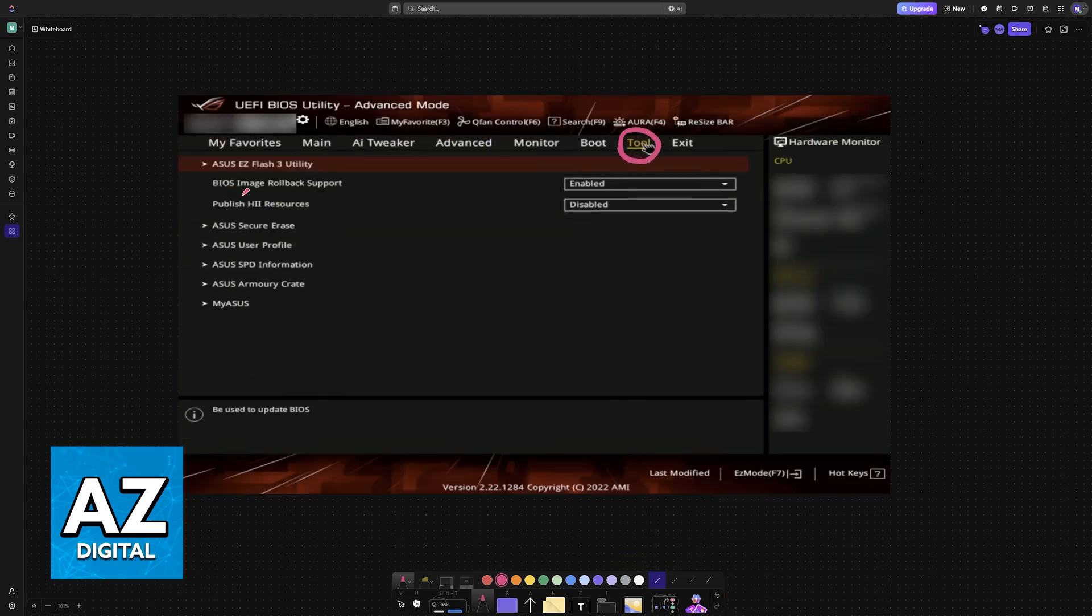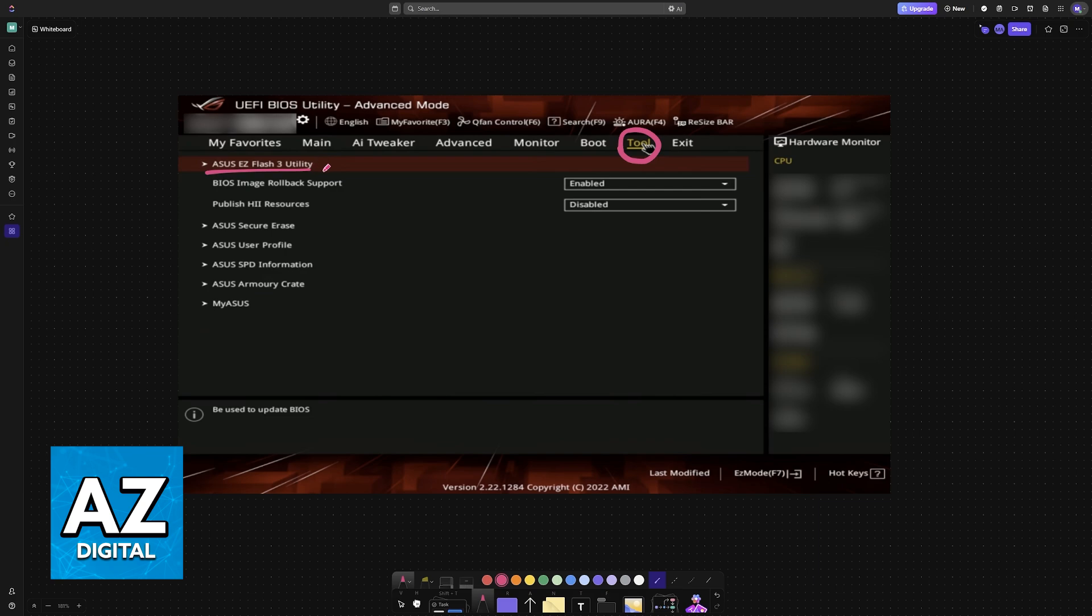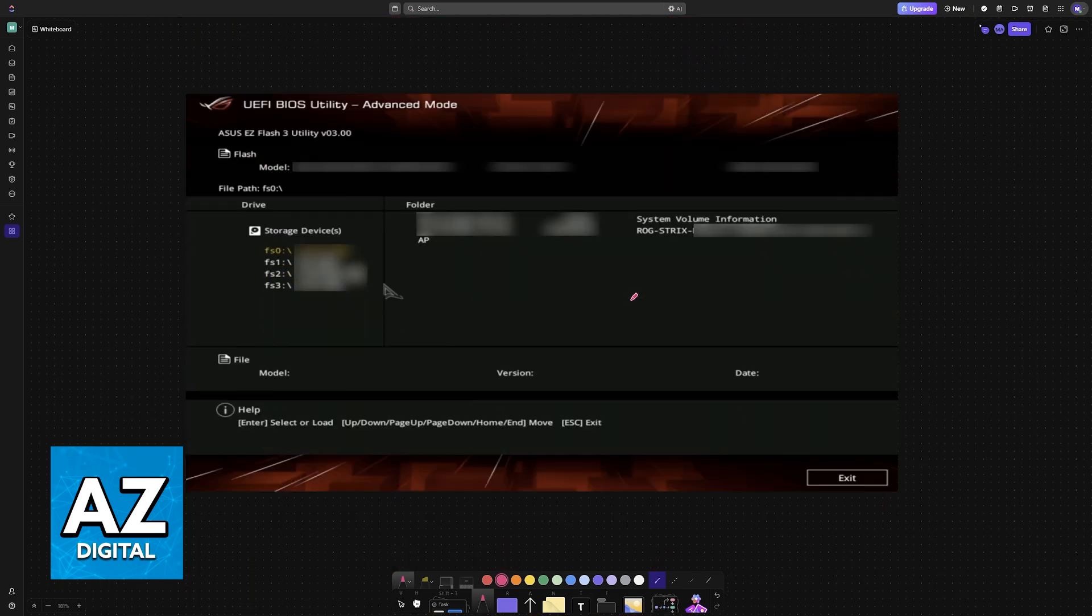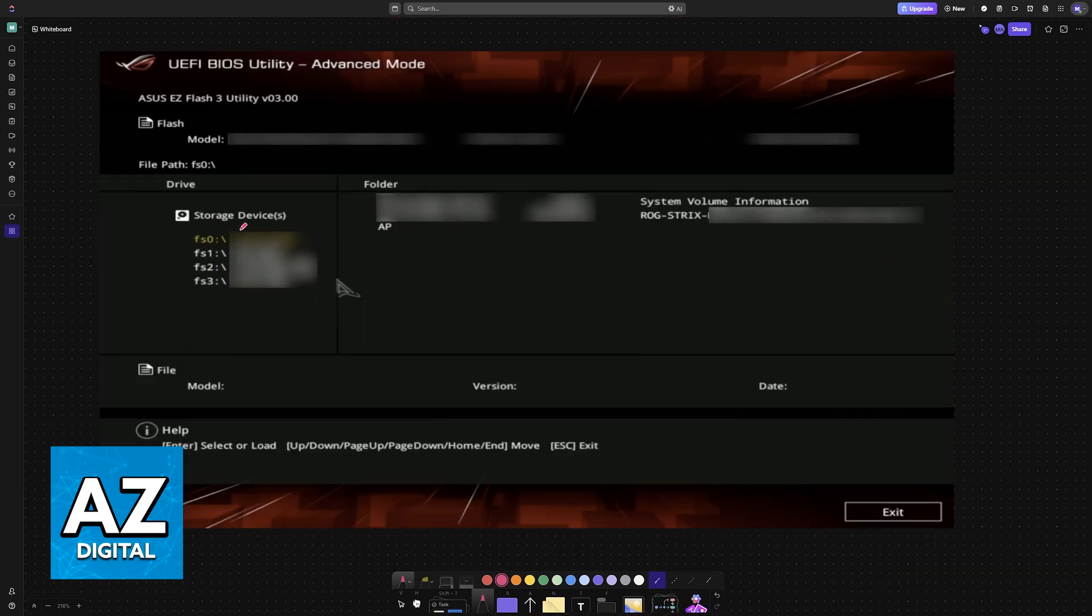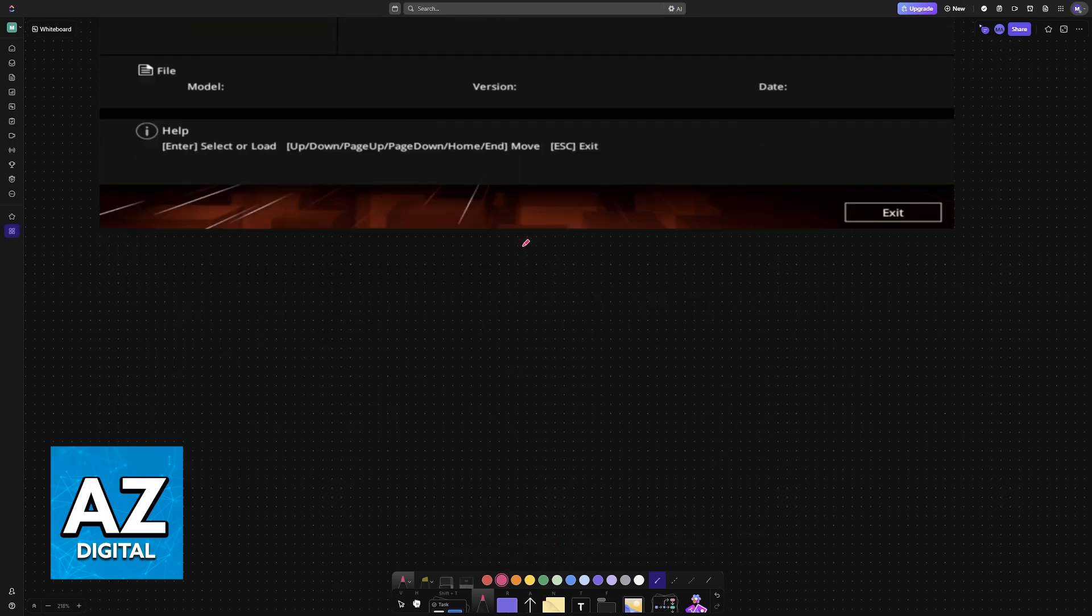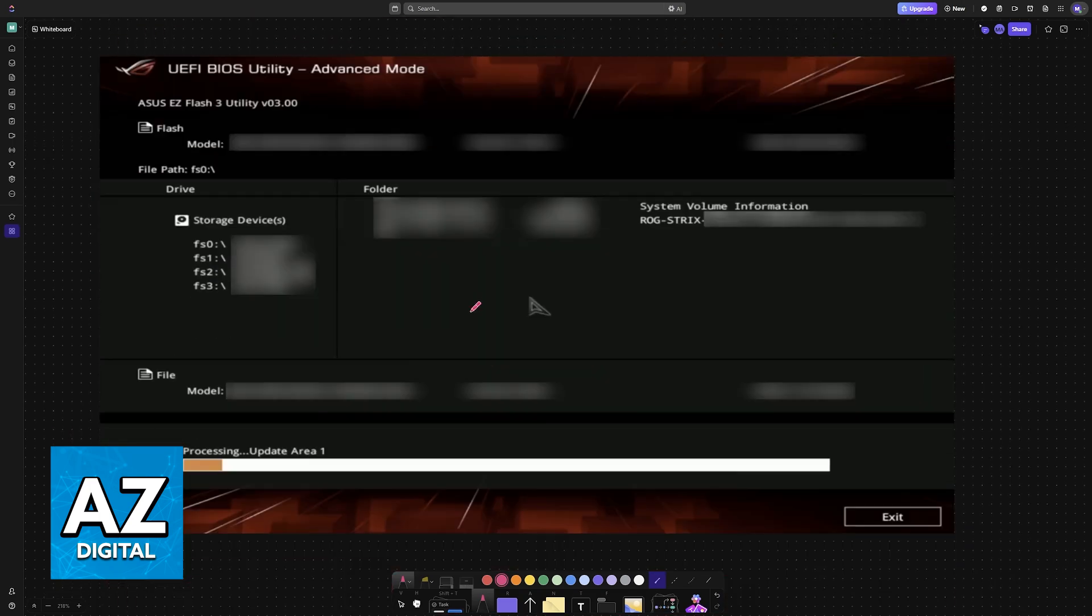Go into tool and then ASUS Easy Flash 3 utility. Finally, as long as you connected your USB drive on the back of your motherboard on any of the available slots, you will find it available here. You choose the BIOS file that is loaded into the USB drive and the update will begin right away. Let this process finish and the update will be performed.